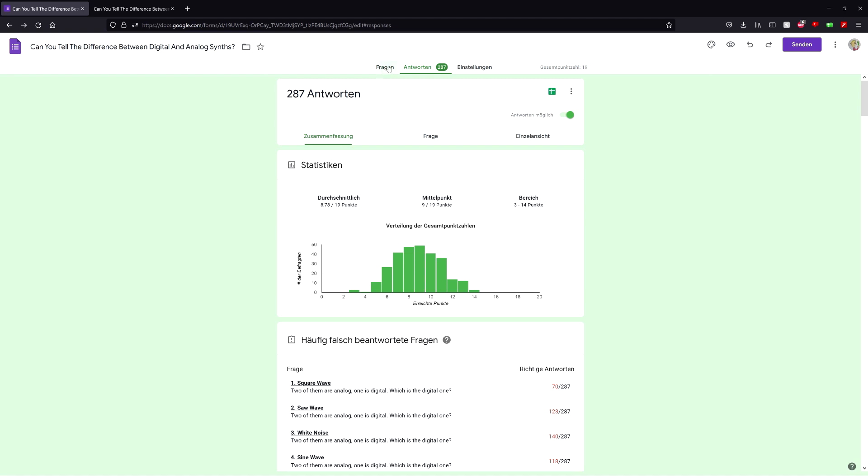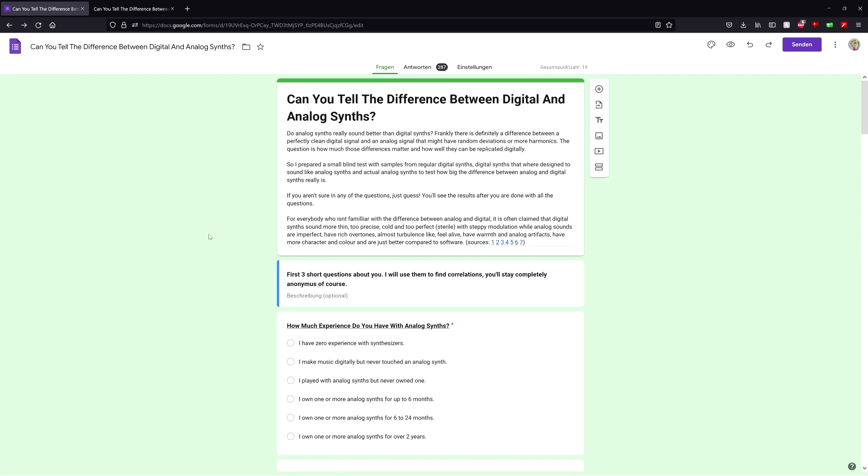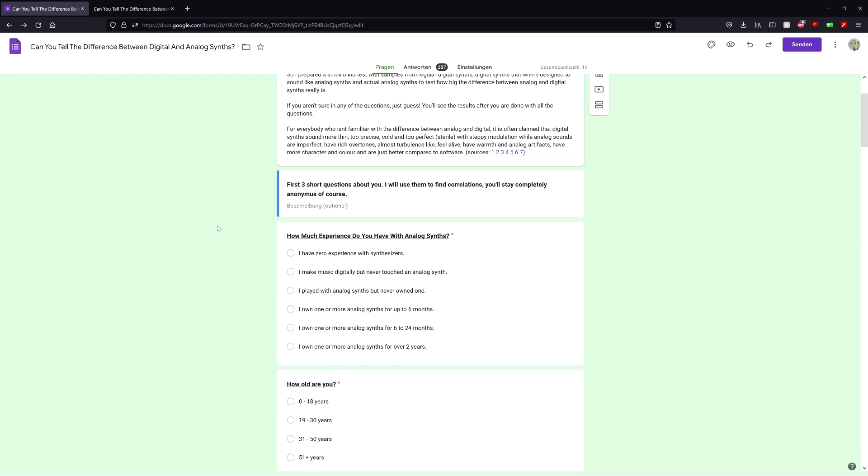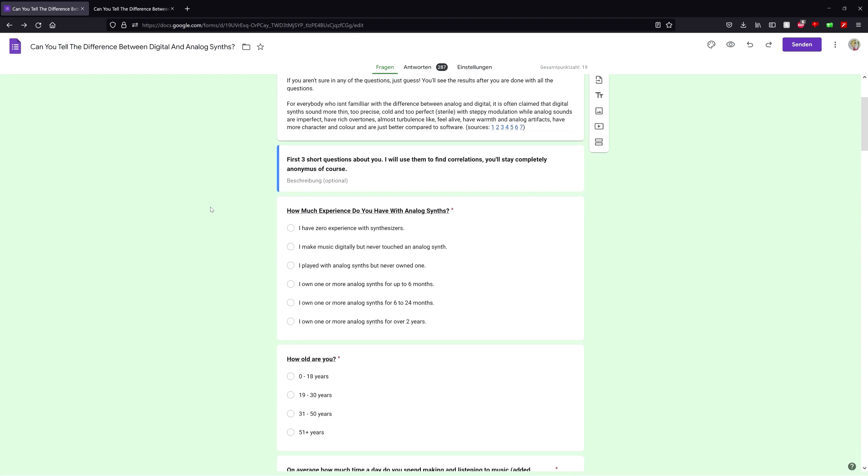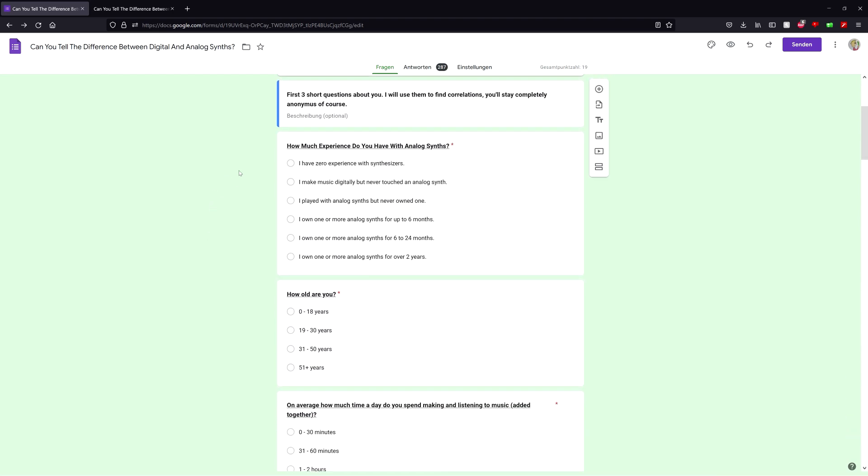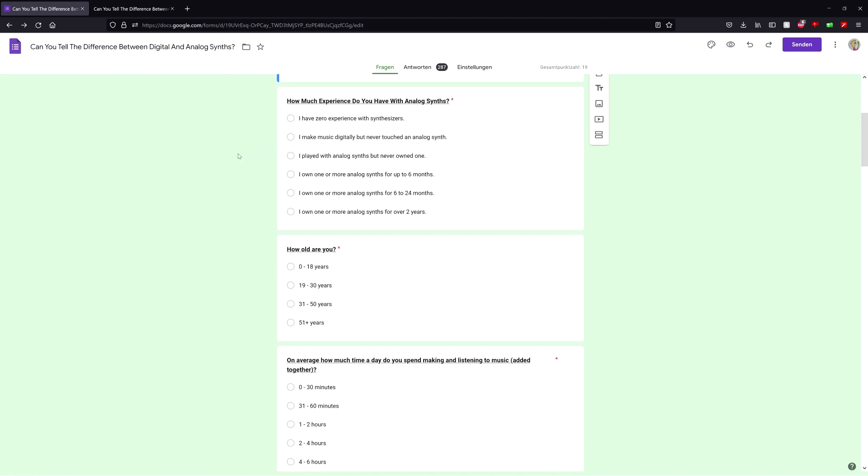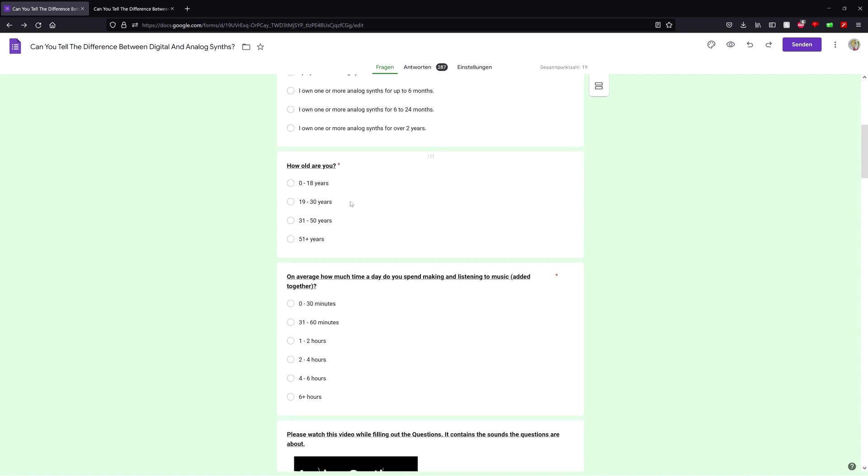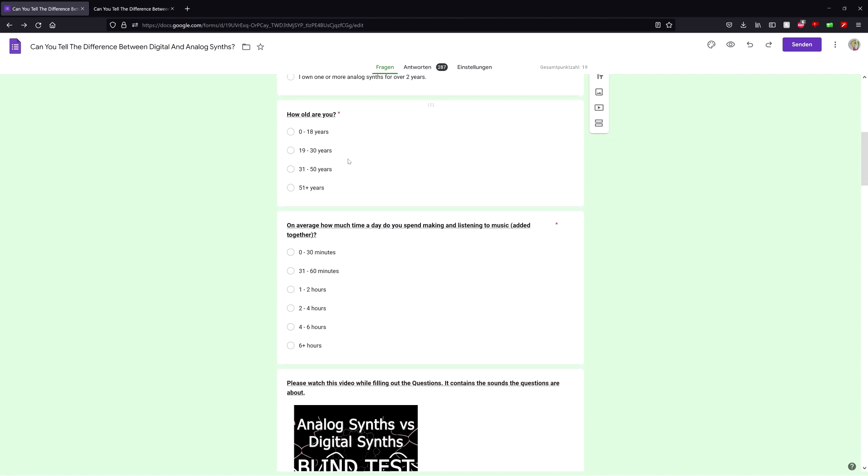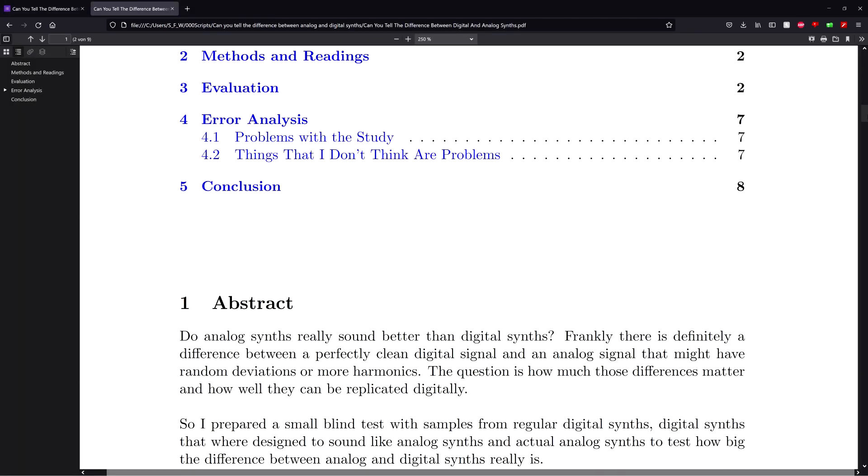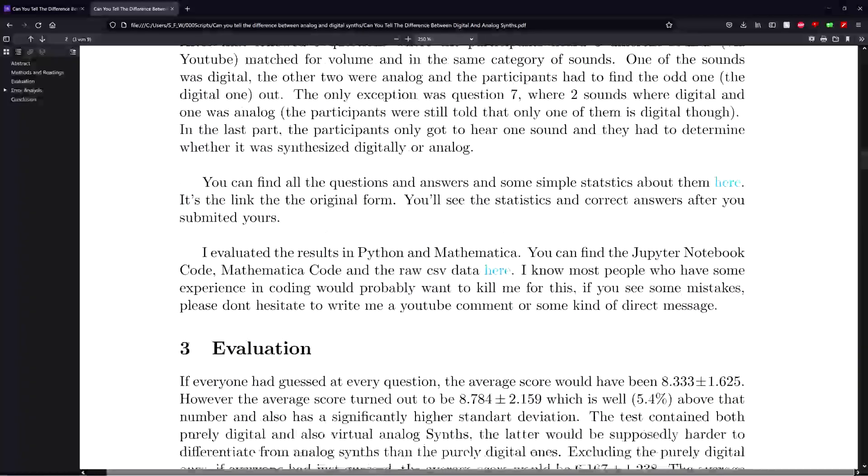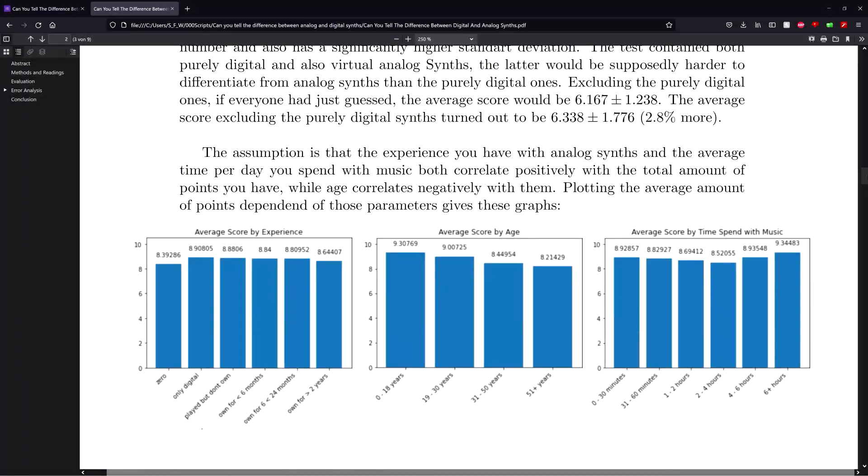But now let's go to the interesting part, because before the blind test I also asked every participant 3 questions about themselves. The first one is how much experience do you have with analog synths, how old are you, and on average how much time a day do you spend making and listening to music.